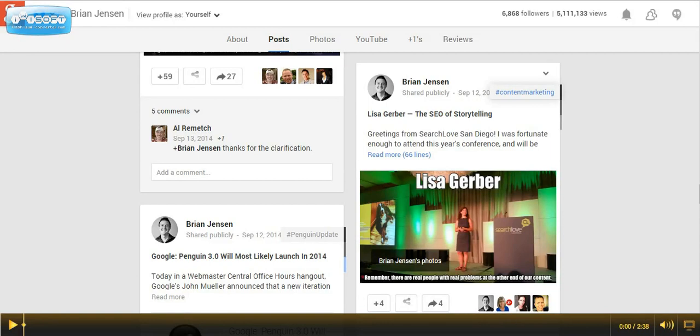So for those that may not be aware, in September of 2013, Google Plus introduced embedded posts which allow users to embed public Google Plus posts onto webpages.